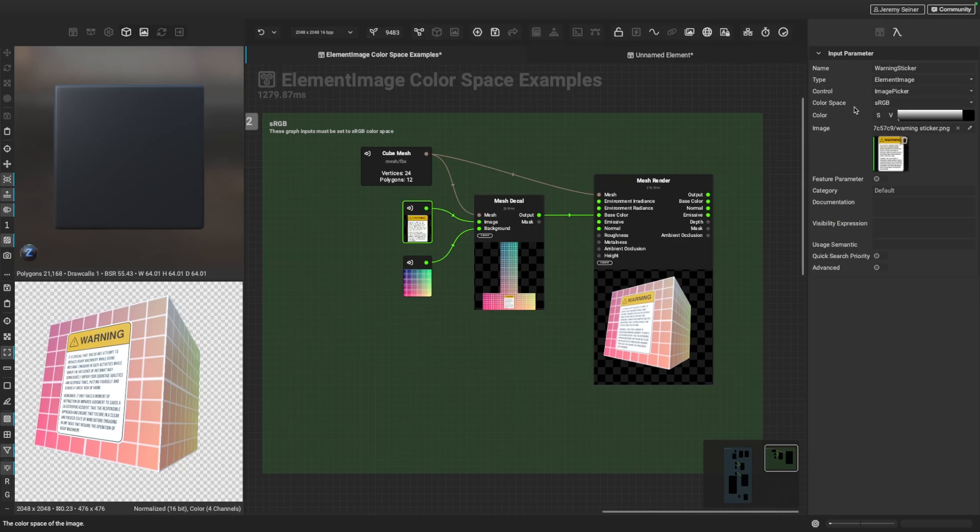So you can see how it's important to set the color space of your element image and element image gray graph inputs based on the particular use case for that image data.